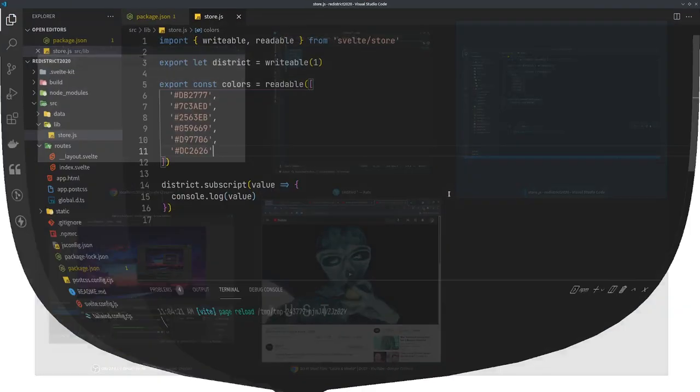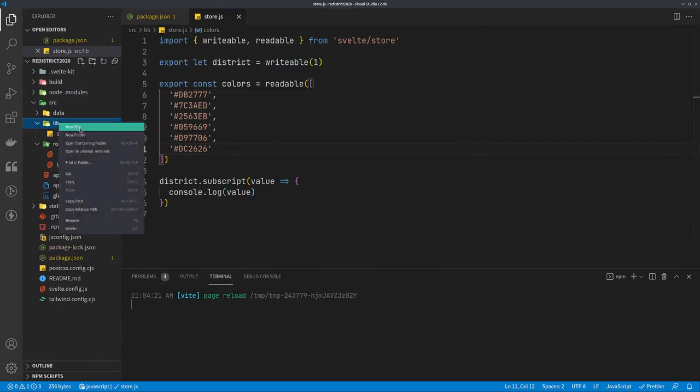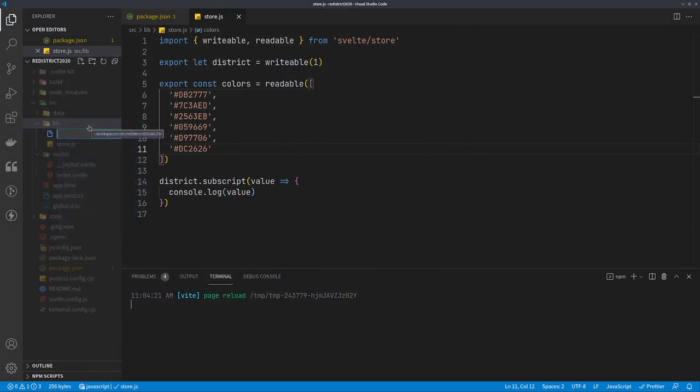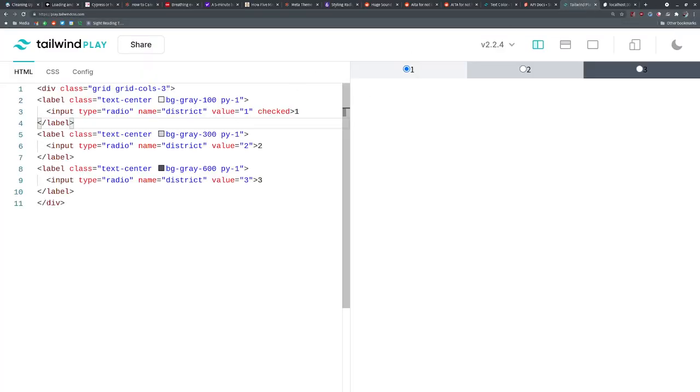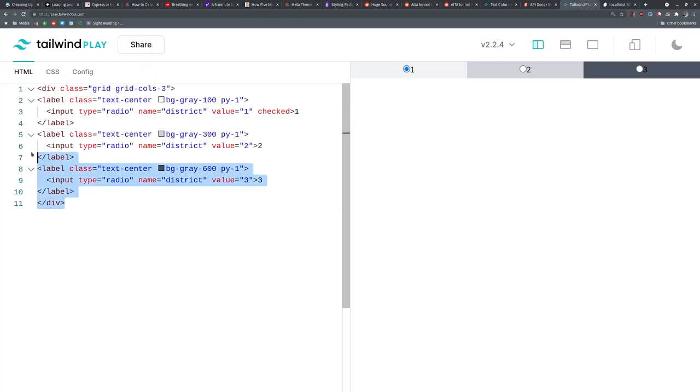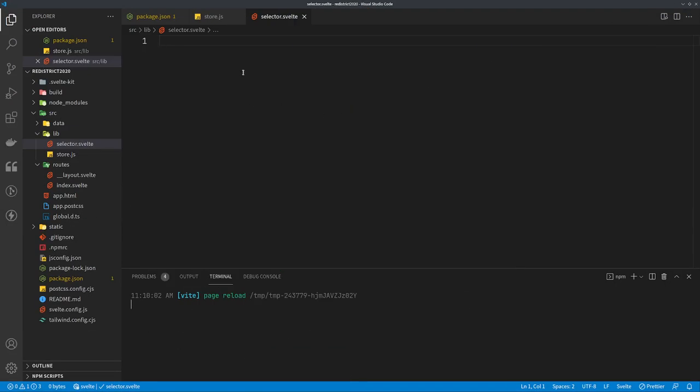Let's go back to our code and in this lib folder we're going to make a Svelte component. We'll just call it selector.svelte. I'm using Visual Studio Code by the way with the Svelte helper add-ins. So we could just go ahead and grab what we made here and stub it in.